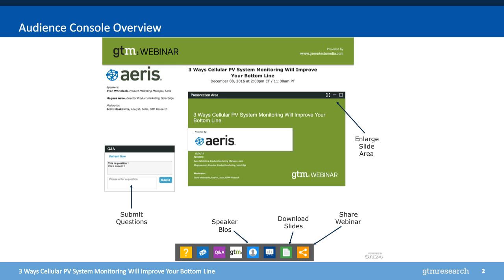Most importantly, we're going to try to leave about 10 to 15 minutes at the end for questions and answers. You're able to submit questions at any point throughout the presentation using the Q&A box on the lower left-hand side of your screen. We're typically not able to get to every question, but we see every question. Anything we don't have time for live, we'll do our best to follow up directly by email. So please ask away. And with that, let's go ahead and get started on today's topic.